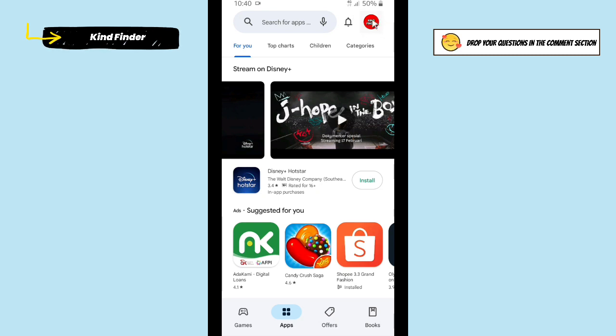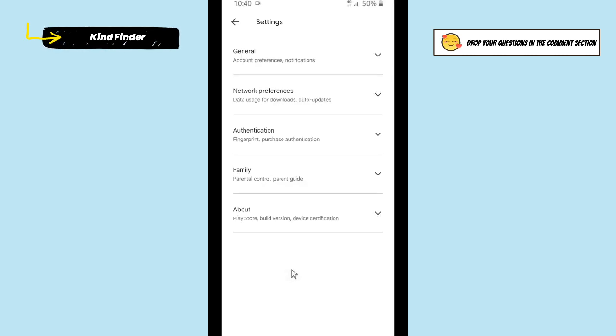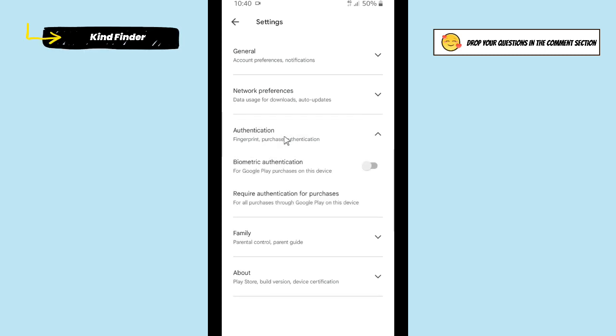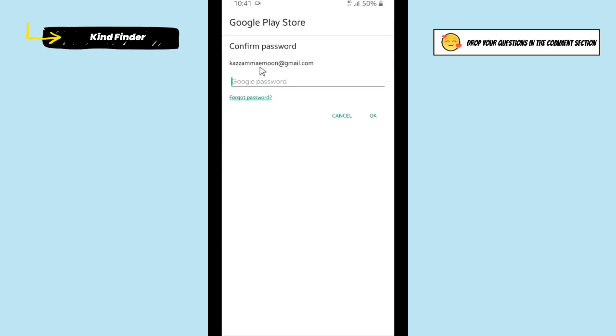After that, you'll see Settings. Jump to Settings and here you'll see Authentication. Tap on this and you have the option to turn on the biometric authentication. Now let's turn this on, but first you need to enter your Google password.